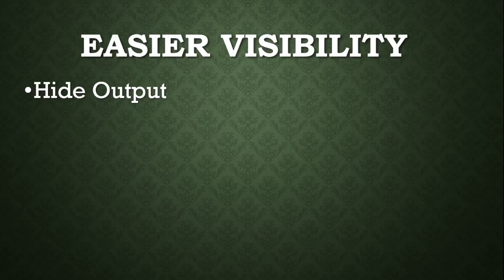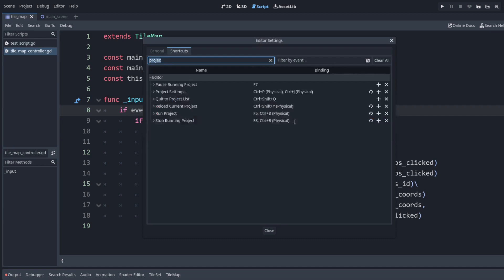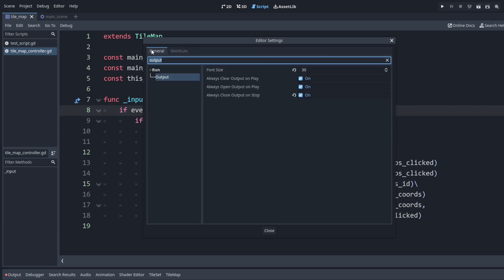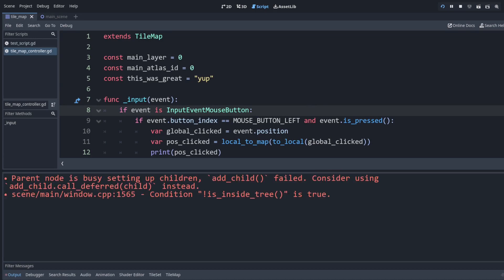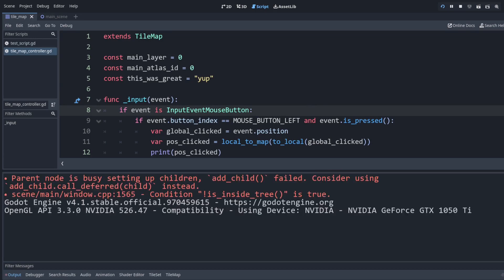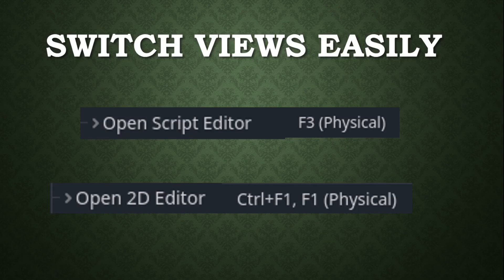Next is hiding the output. I press ctrl k to open up the editor settings. Go to the output. This one is very useful. This is what makes it so that when I run the game it might show whatever output I have, but then when I stop the game that closes. It's not taking out my screen space again. I don't have to click down here.